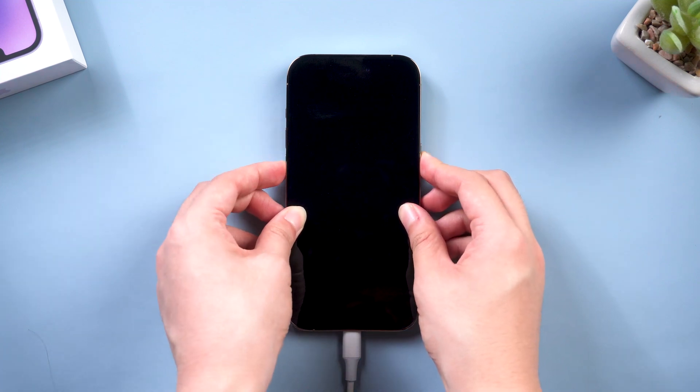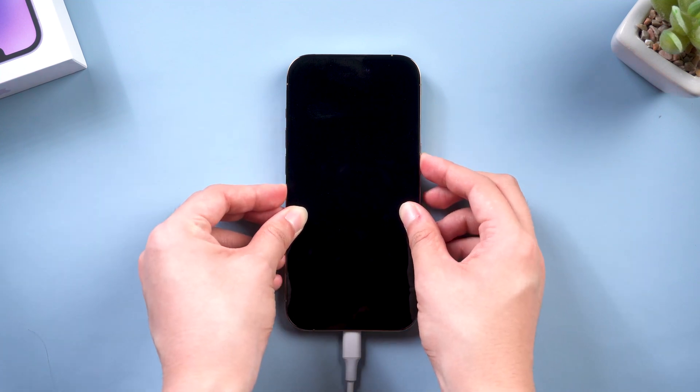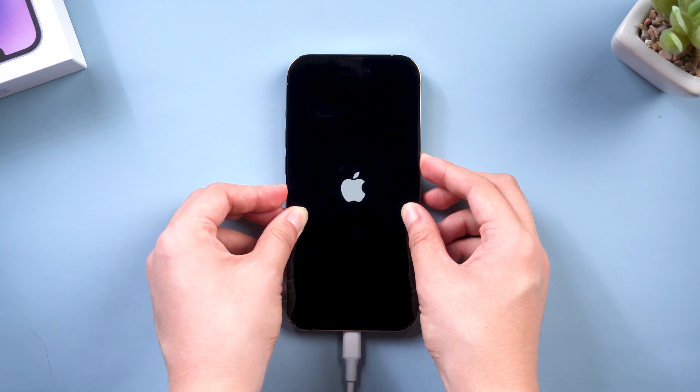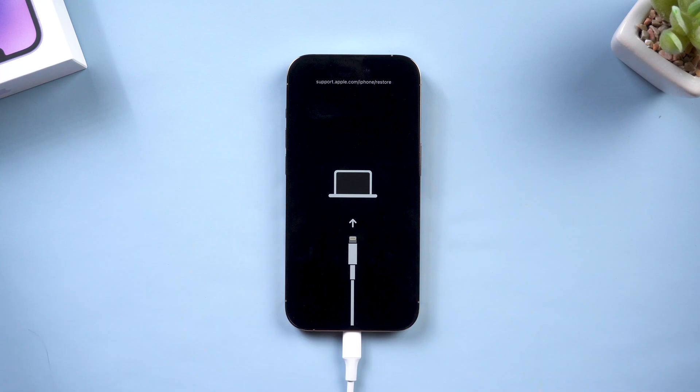Volume up, volume down, then quickly press and hold the side button. Keep holding until the support interface shows up. After doing this, go back to ReiBoot.